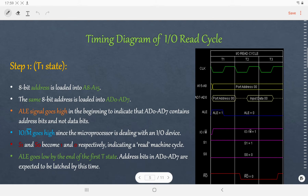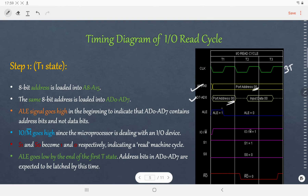Now let us discuss the timing diagram of IO Read cycle. It requires three T states. In the first T state, the address of the IO device is loaded in the address bus as well as in the address-data bus — the content is the same. When ALE is 1, AD0 to AD7 will carry the address (the port address or the lower-order byte of the address). For the rest of the T cycle when ALE is 0, AD0 to AD7 will be available to carry data. IO/M̄ is 1.